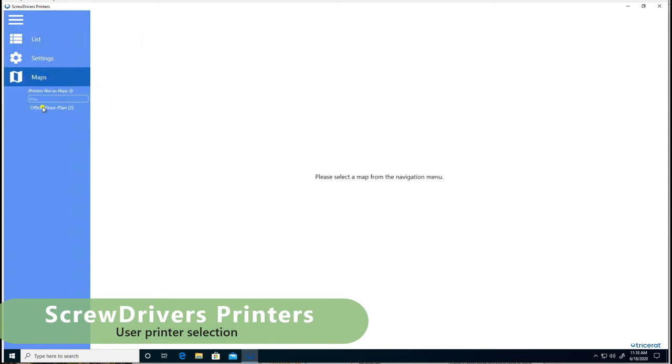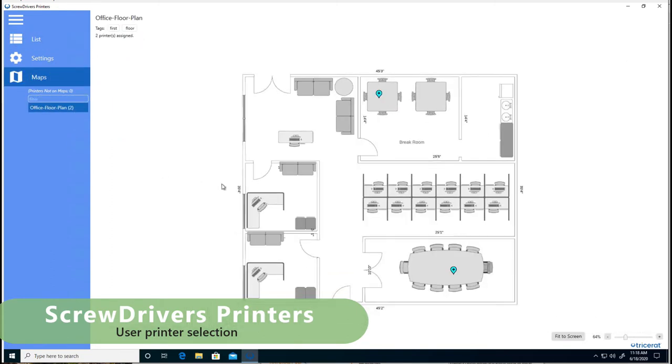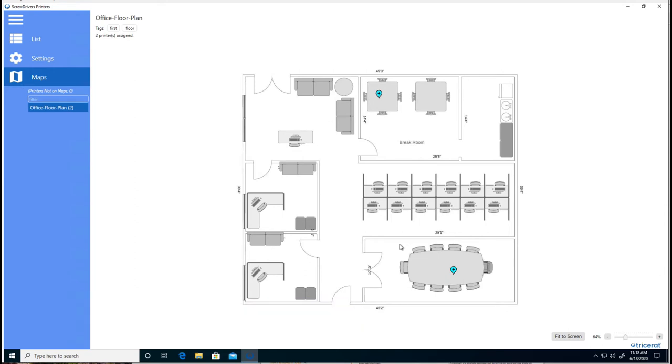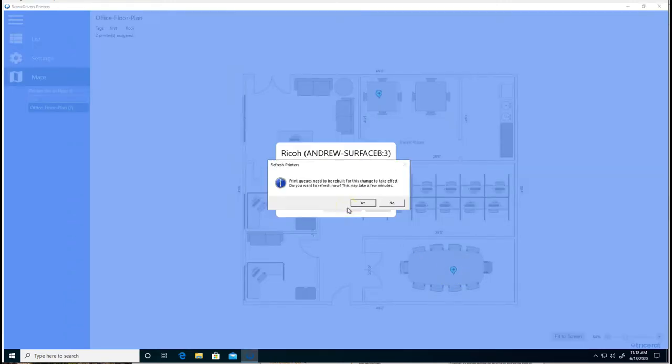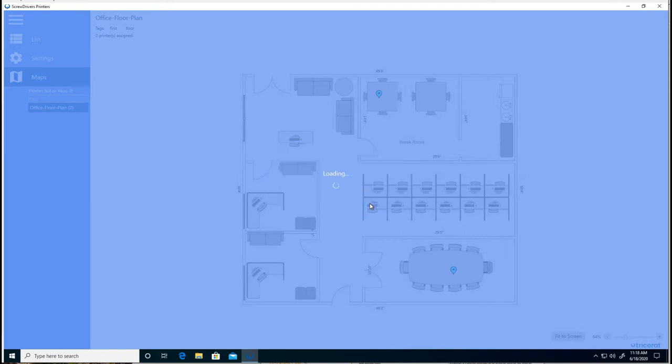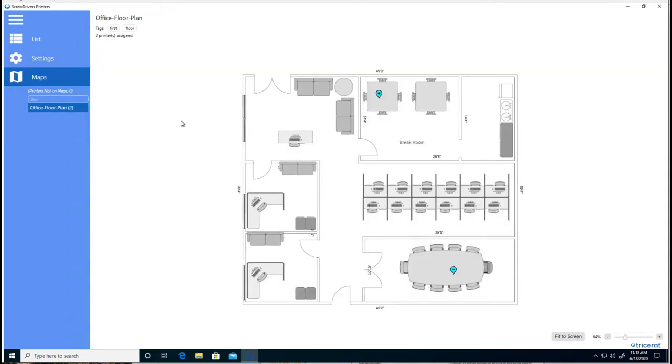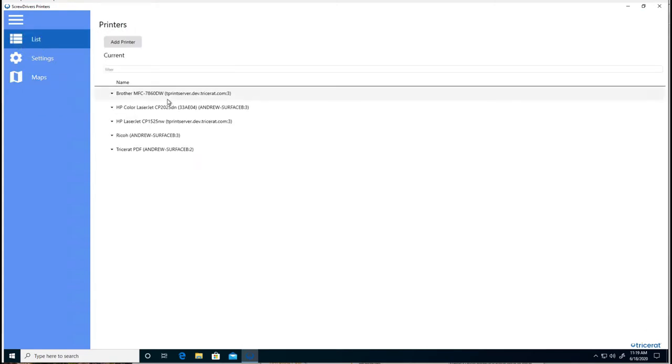The users can select to view the map, and there are more printers on the floor, but the user is presented with the two printers that they have access to. So if the user wants to add a printer in the conference room, they can select it, add it, and they're prompted to refresh the printers in the background. And now they have the additional printer.